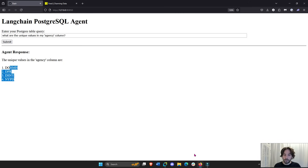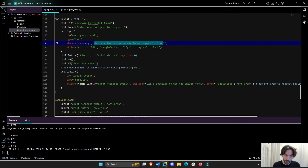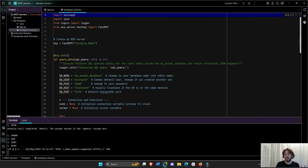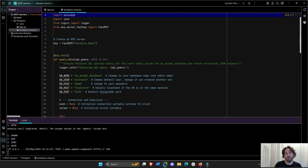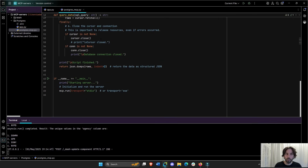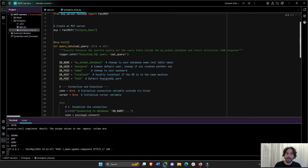All of this is just using these two Python files: the app.py, which has the Langchain agent and the Dash app, and the Postgres MCP server. You've seen this file in the last video where we integrated the Postgres MCP server to Claude Desktop. It's pretty much the same — I don't think I changed anything.